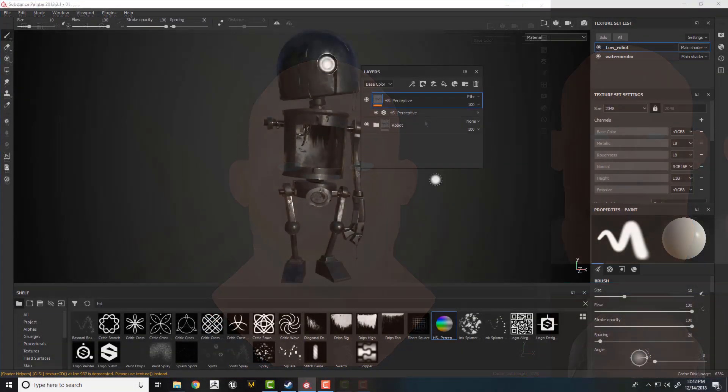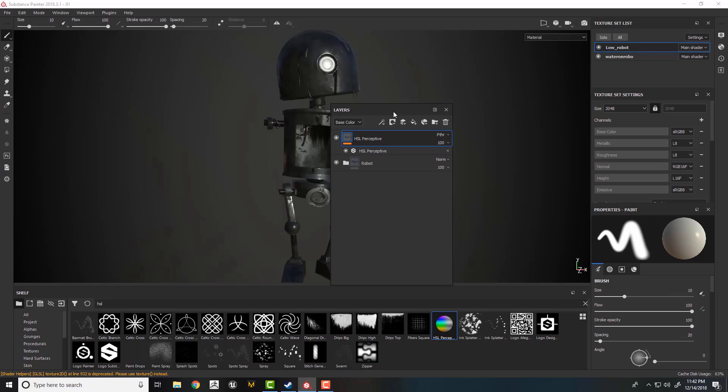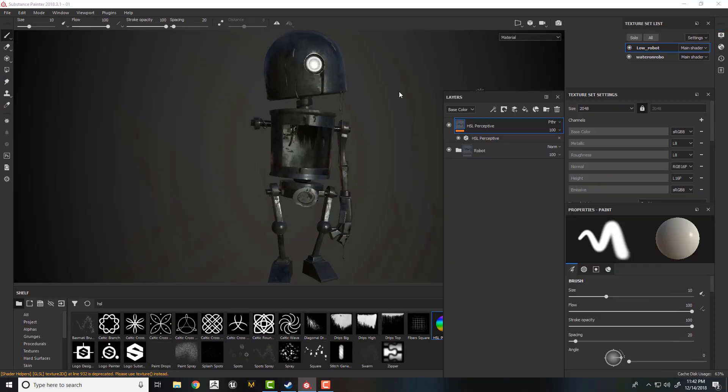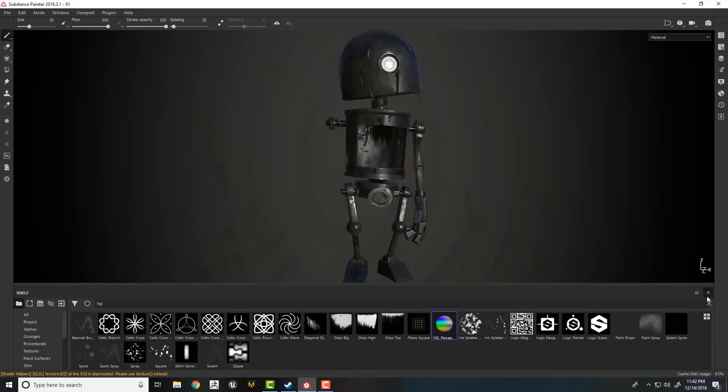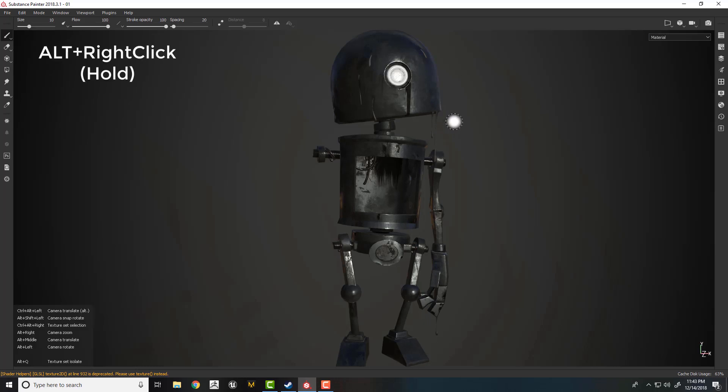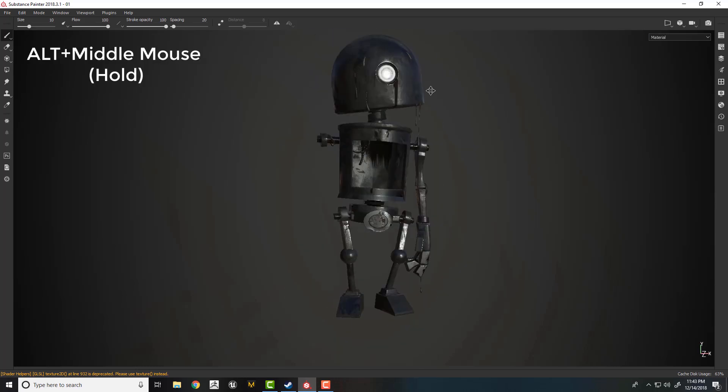We will start by talking about Substance and its basics to get everyone started who are coming to Substance for the very first time. Also, tips and tricks will be there for people who are already used to it.